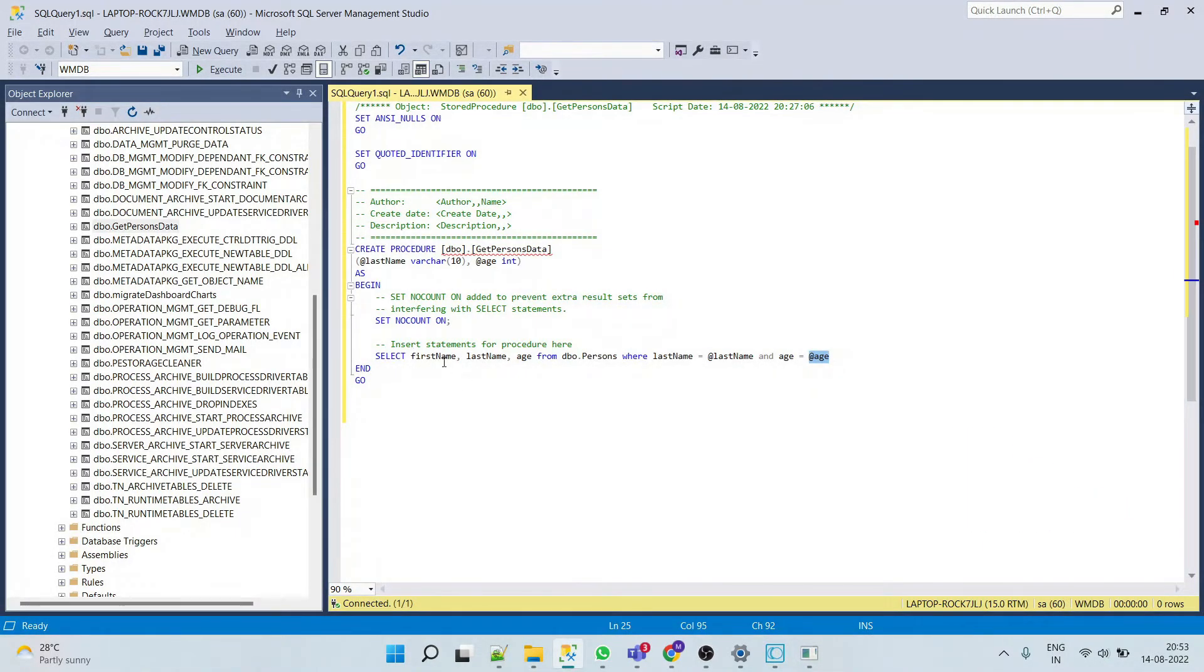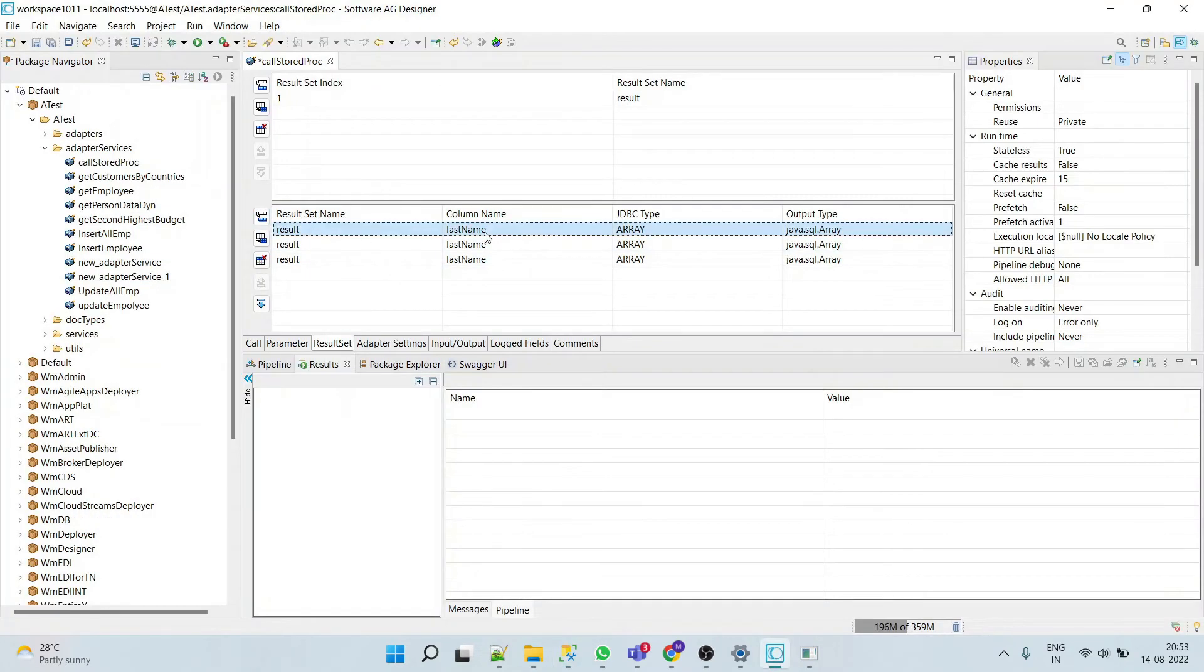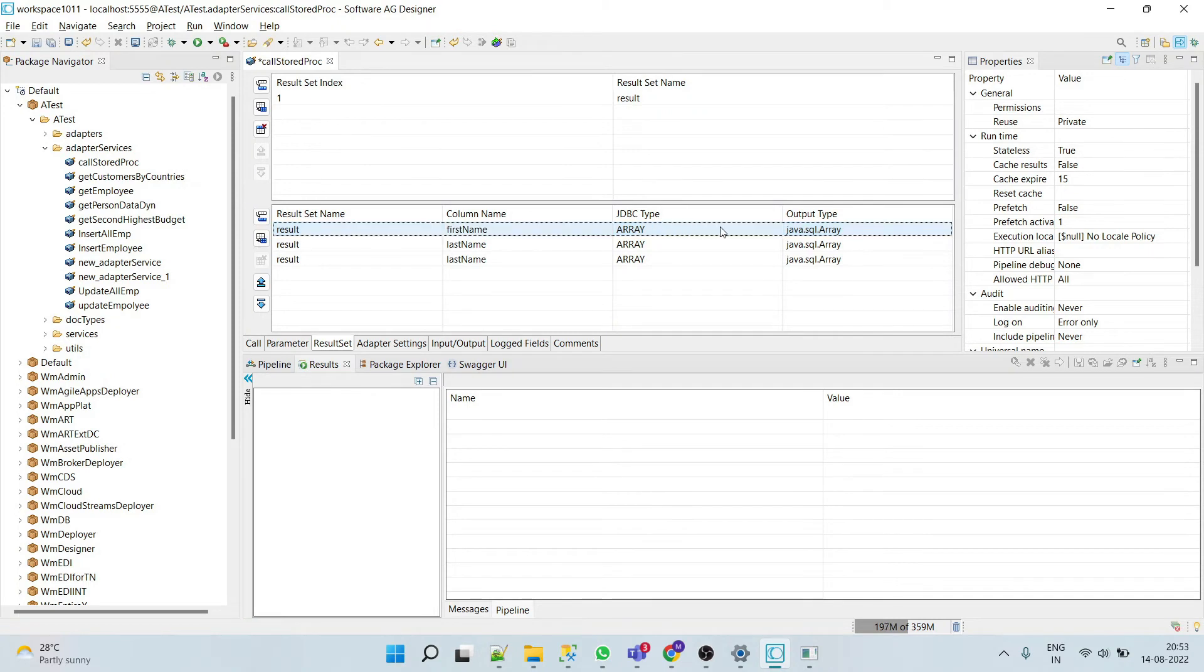So here - first name, last name, and age. We'll add first name, which is of type varchar.